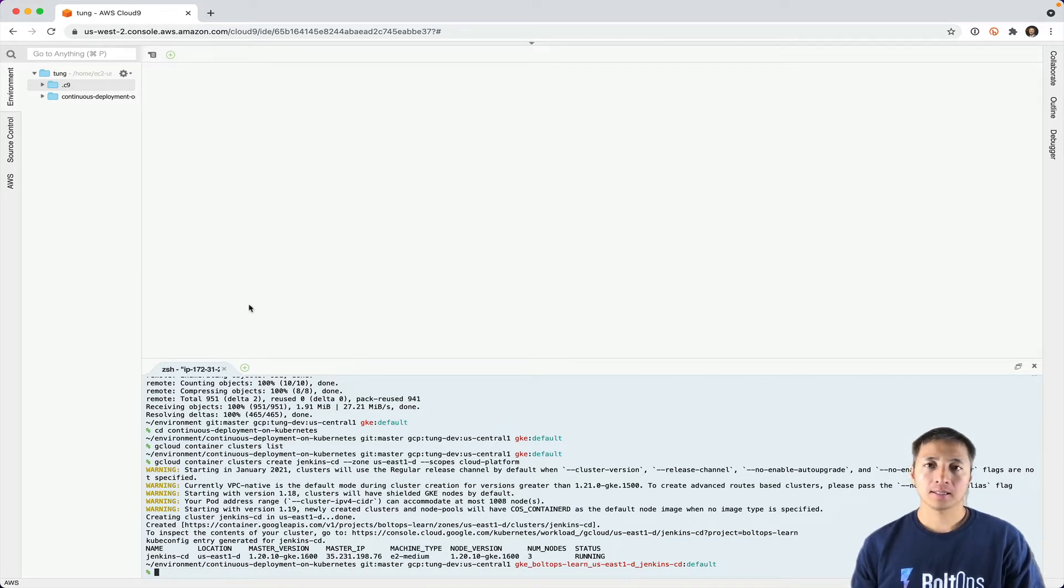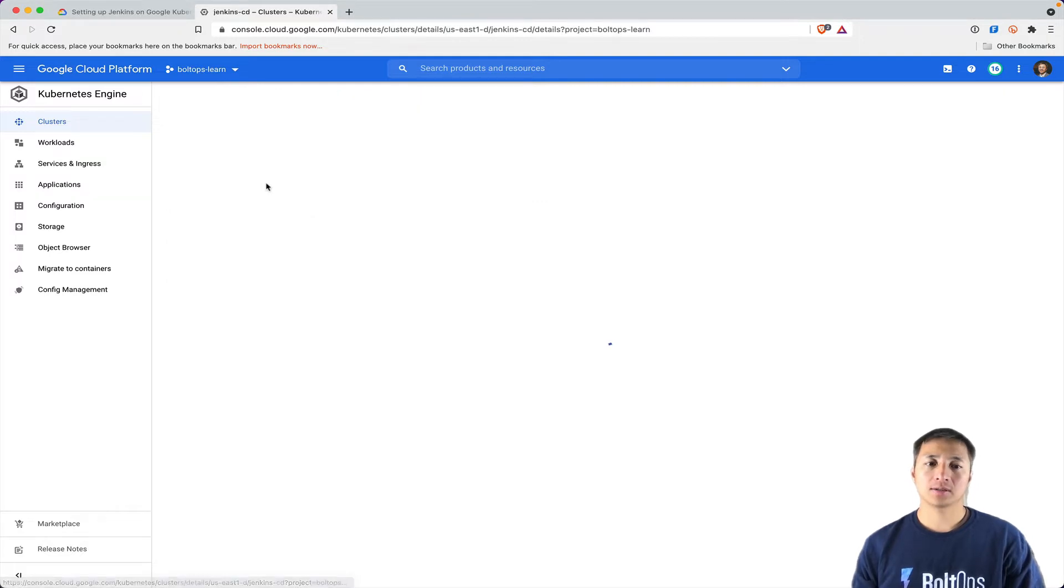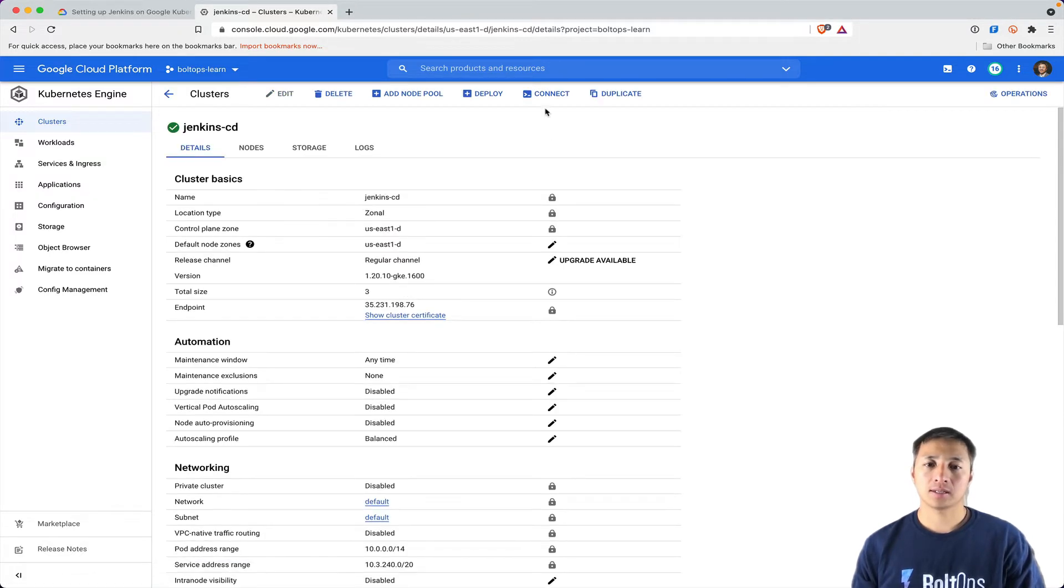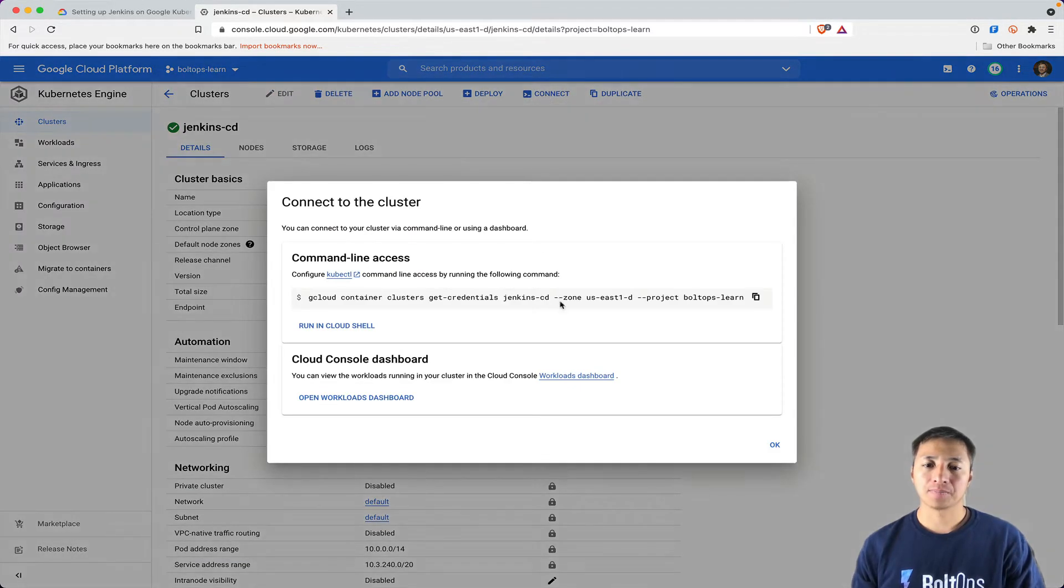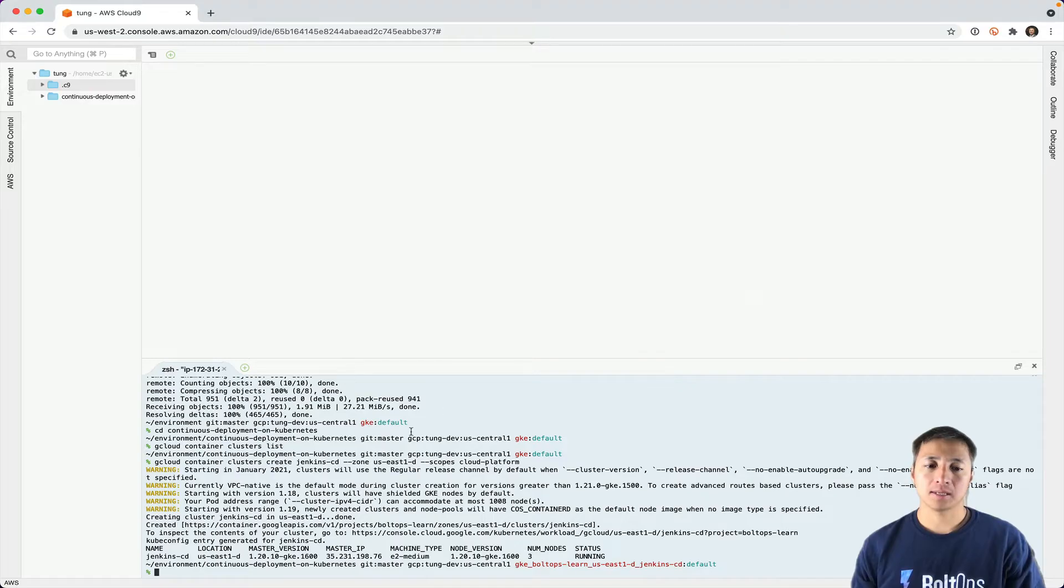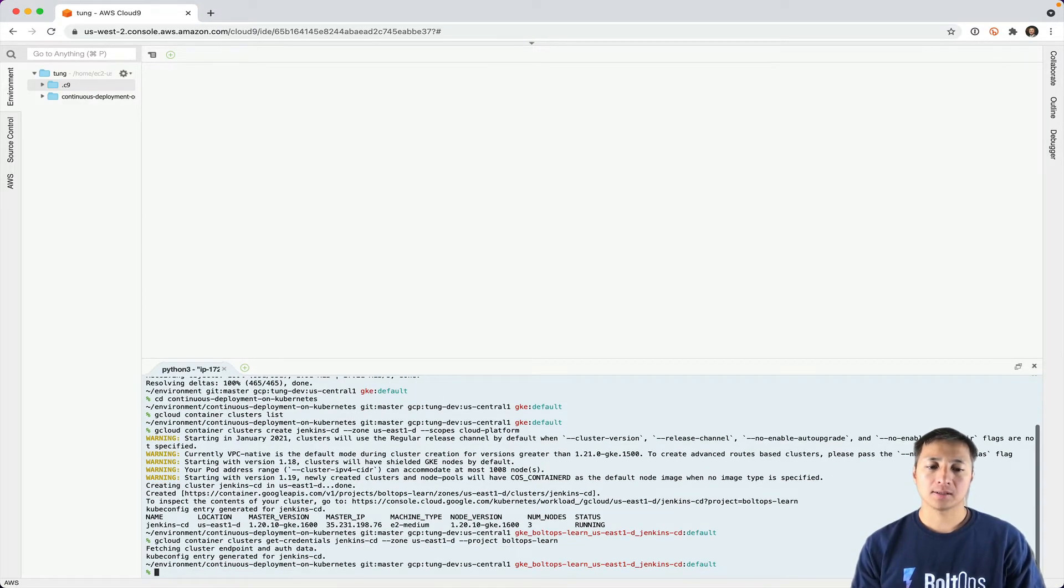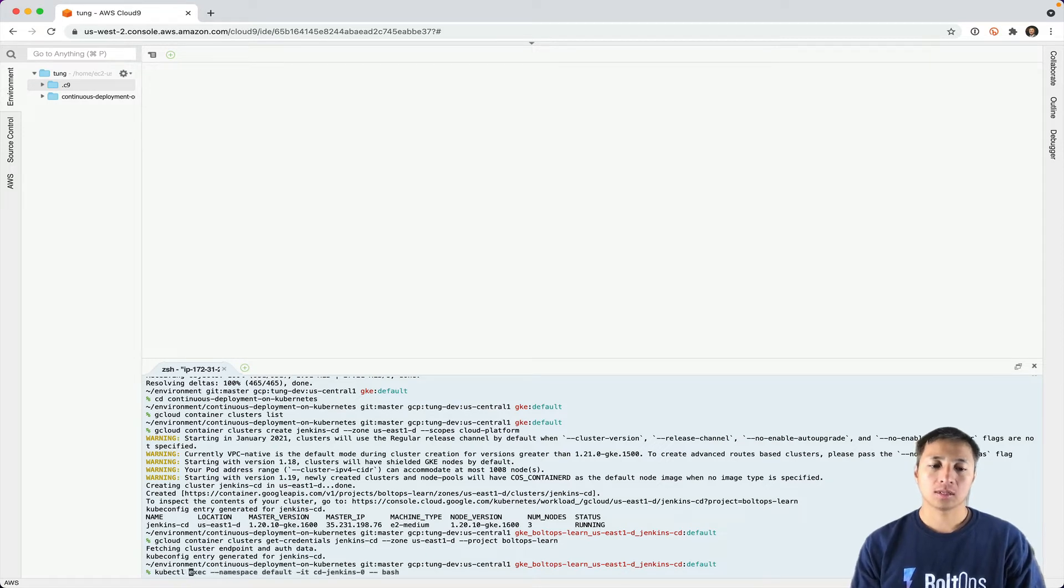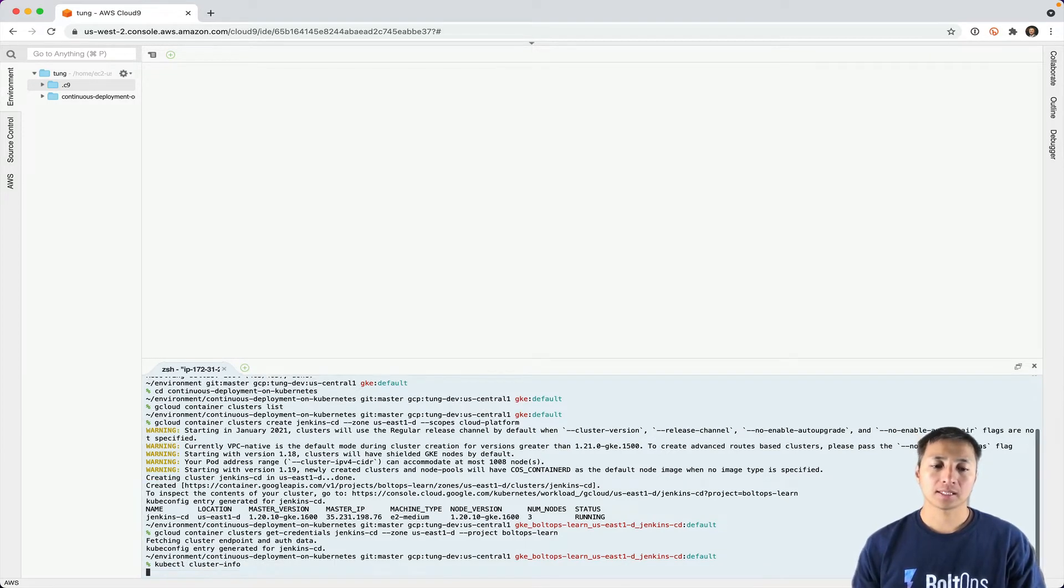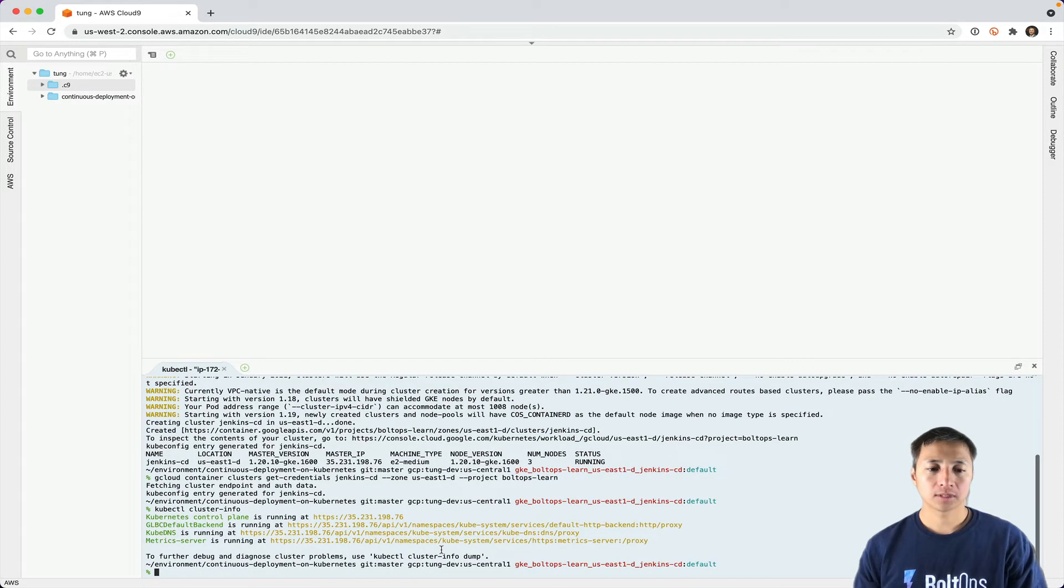Now to connect to the cluster, we're going to go to the cluster in the console and click this connect button. That's going to give you this copy and paste snippet. You can just run that. That basically connects to your cluster. Now I can do kubectl cluster-info. That's going to give me information about the cluster.